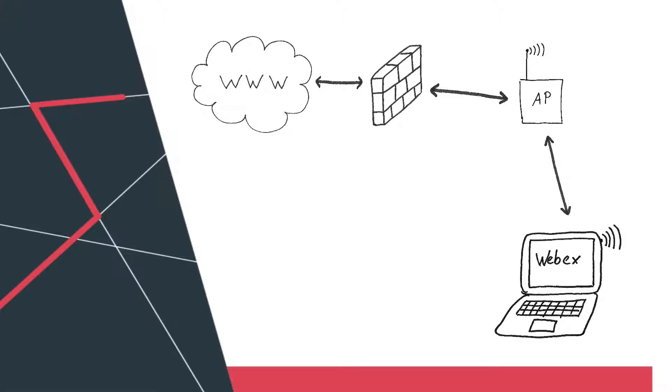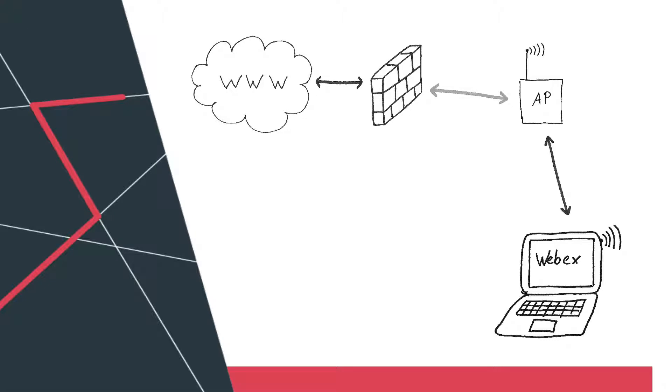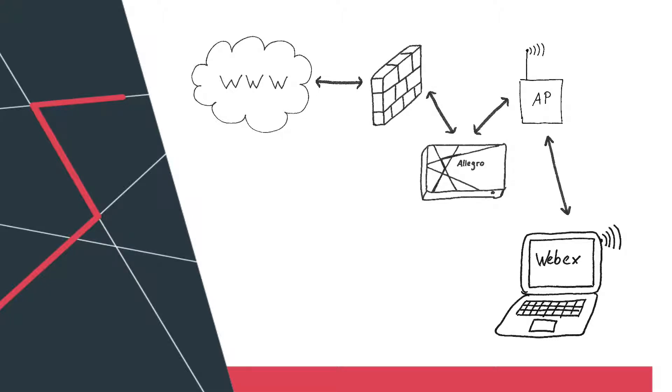Imagine a sales guy calls you and complains about bad Wi-Fi quality in a conference room and that it's too slow for a Webex session. It worked for him an hour ago. We will show you how you can debug this issue within minutes using the Allegro Network Multimeter.